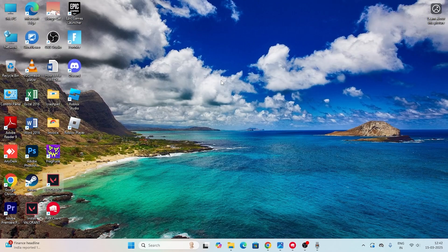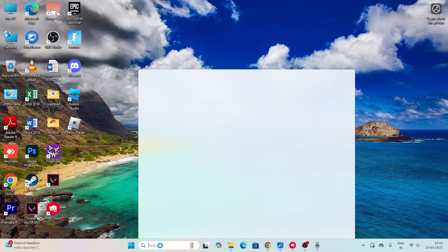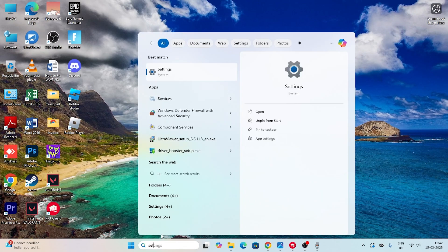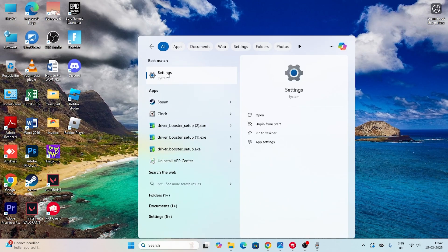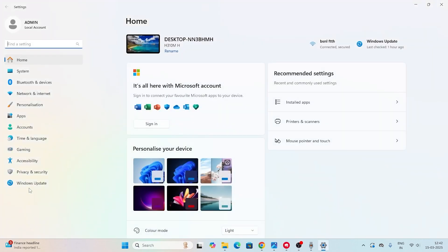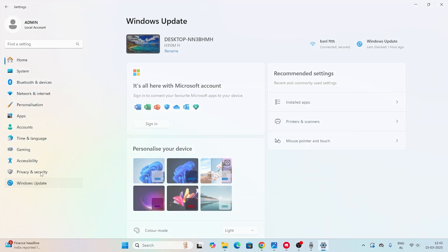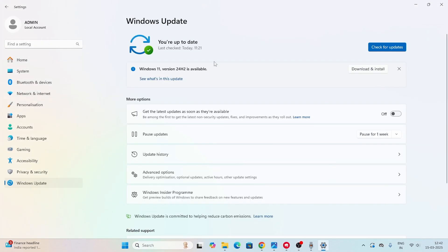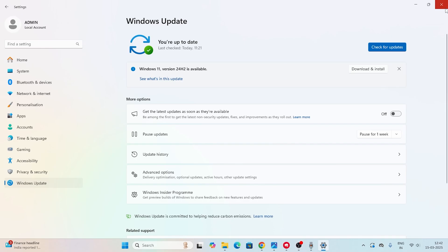The next fix is making sure Windows is up to date. Go to Settings, search for Windows Update, and make sure Windows is fully updated. It's quite important that Windows is up to date for running these kinds of games.